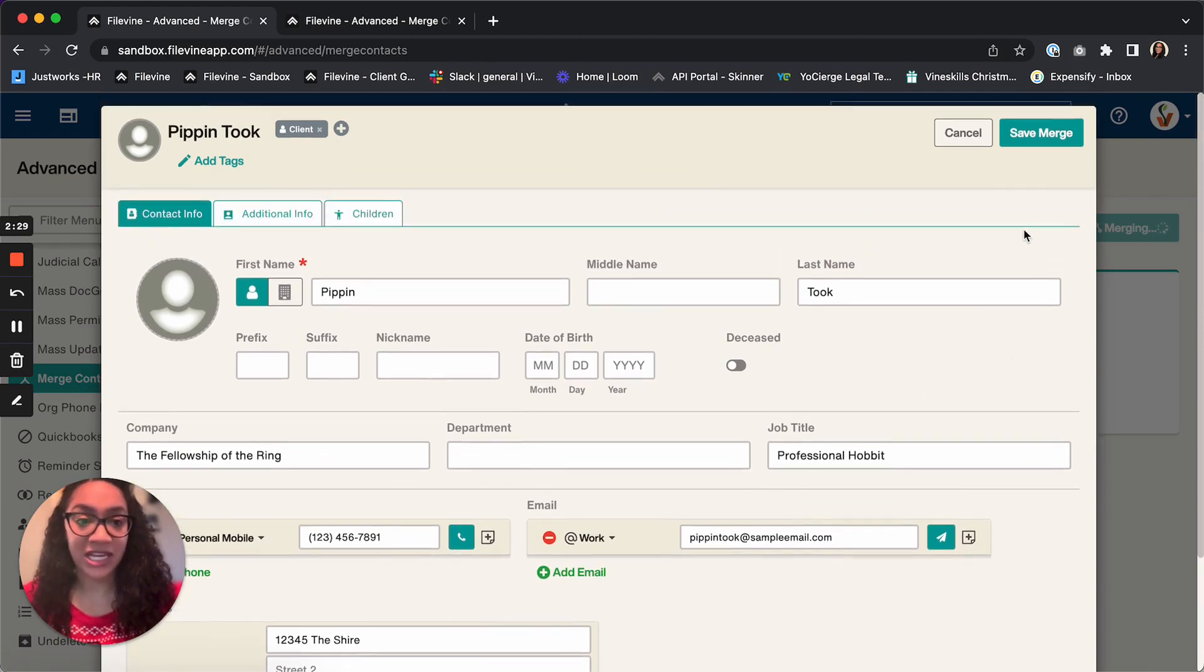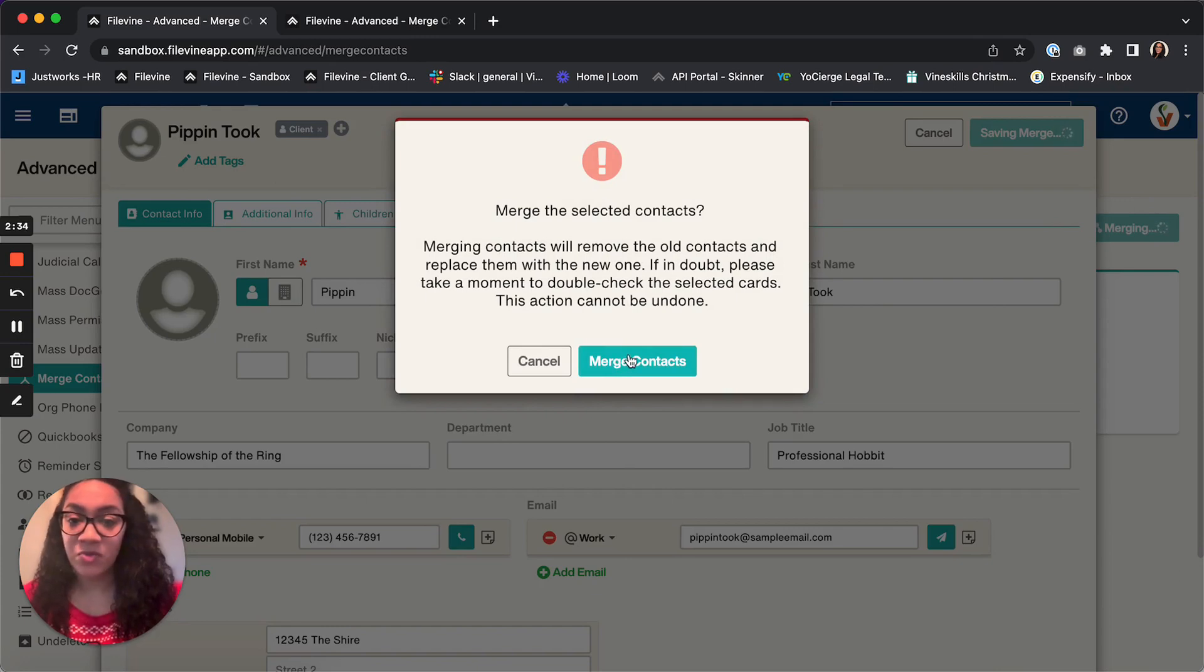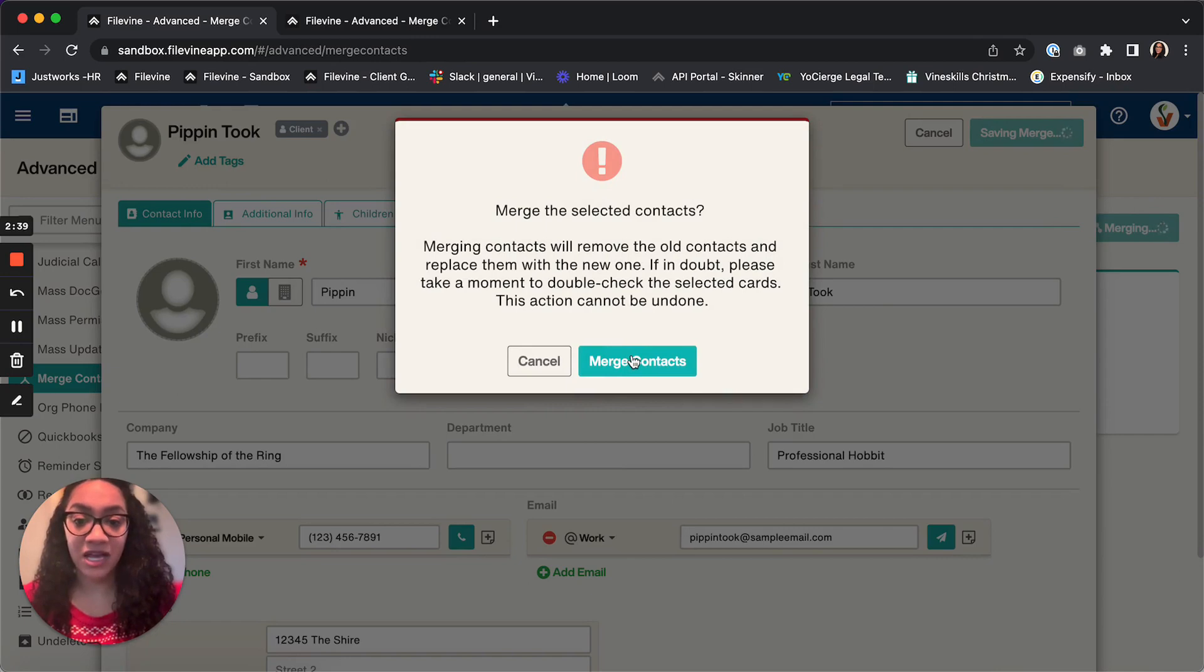And then now that I've got Pippin looking nice and good and everything's correct, I can go ahead and save merge. It will ask me one more time if I really want to merge them because you can't undo it once it's been done. So I'm going to go ahead and merge contacts.